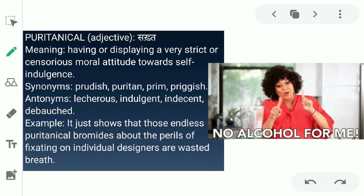The next word is 'puritanical.' Puritanical ka matlab hai sakt, strict — in English, having or displaying a very strict or serious moral attitude toward self-indulgence. Like in this picture, the lady points out that no alcohol for her — she is very strict about herself. Joe kisi bhi cheez ka — kisi bhi indulgence ka — sakhti se paaband ho usko puritanical kaha jata hai. Synonyms for this word are prudish, puritan, prim, and priggish.